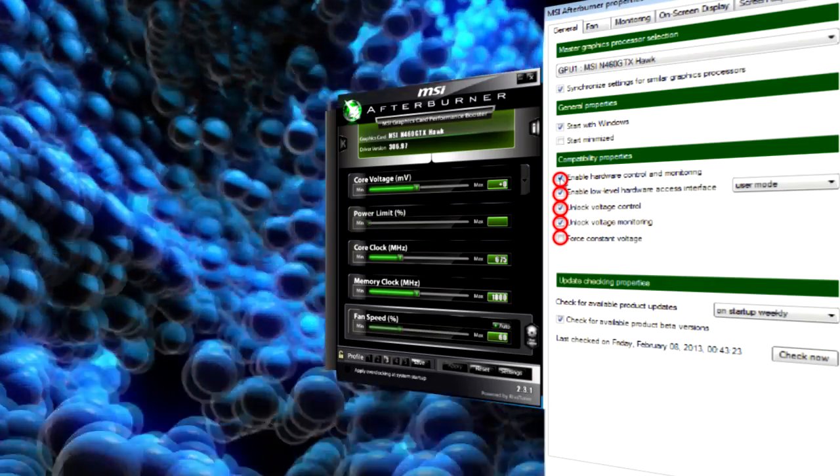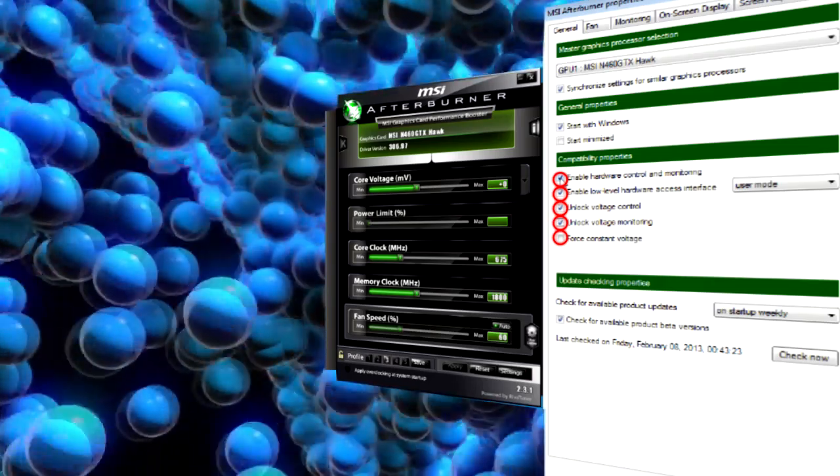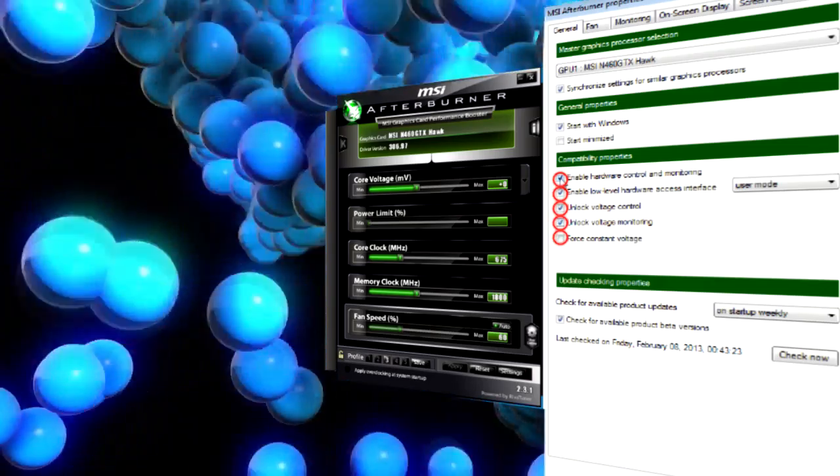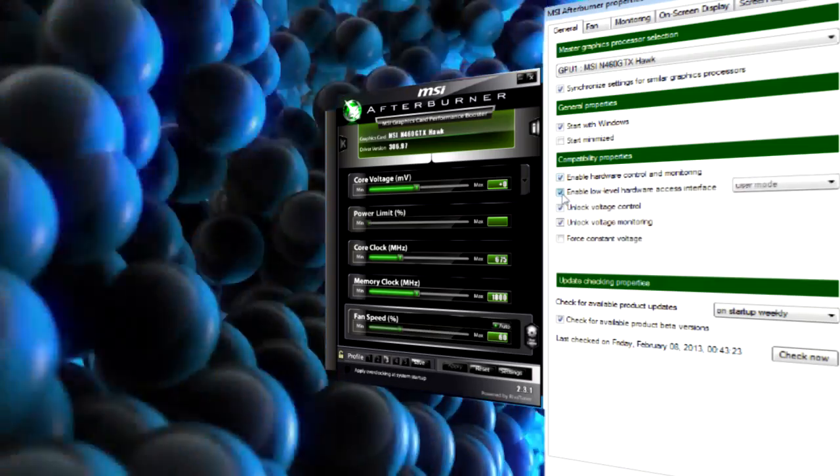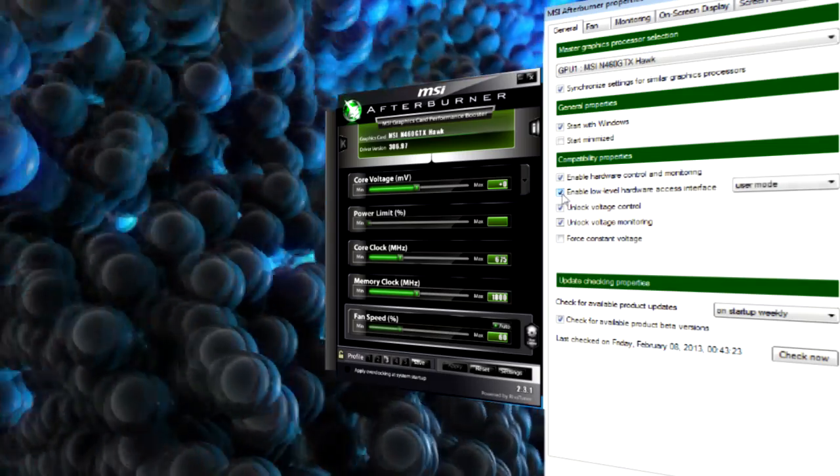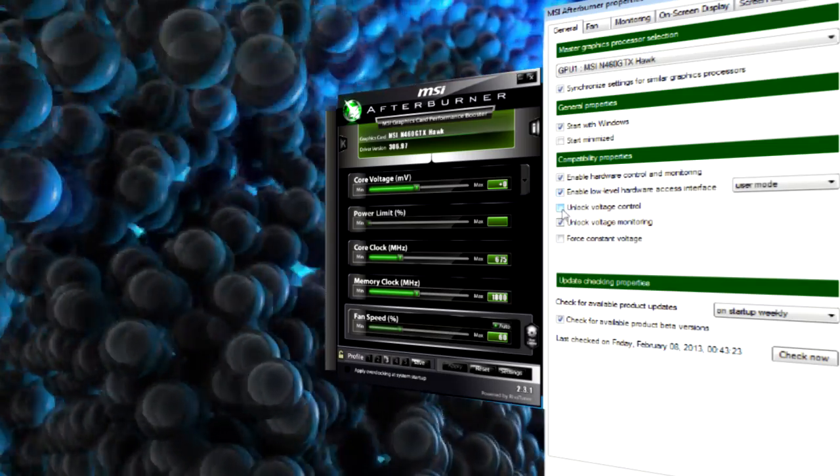The third thing is very important. We've mentioned it earlier. We allow voltage regulation and also allow the system to burn our video card.